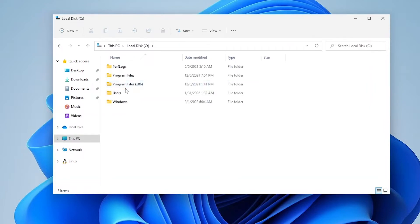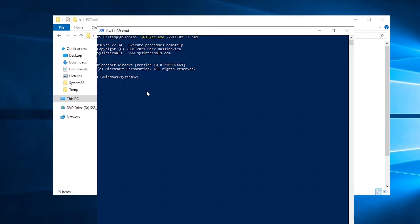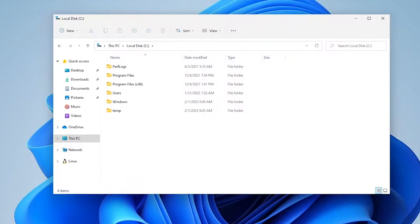You can see that I don't have any temp folder here. I can decide to go to my C drive and just create a temp folder there. So when I go back again to my Windows 11, you can see the temp folder is there.